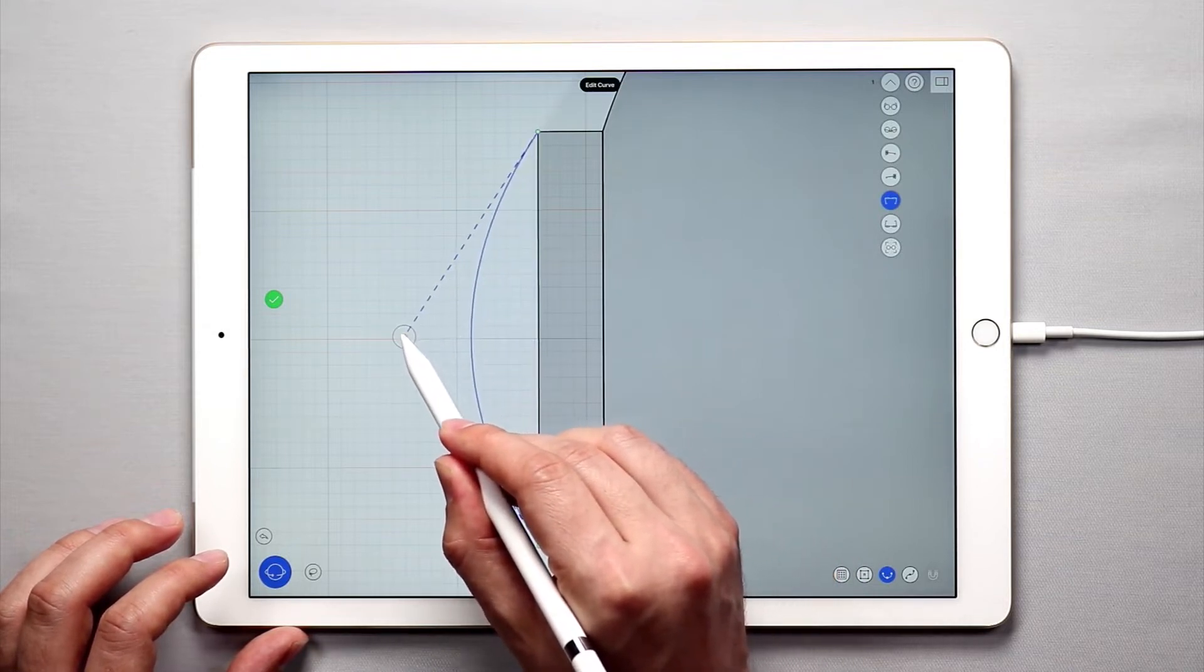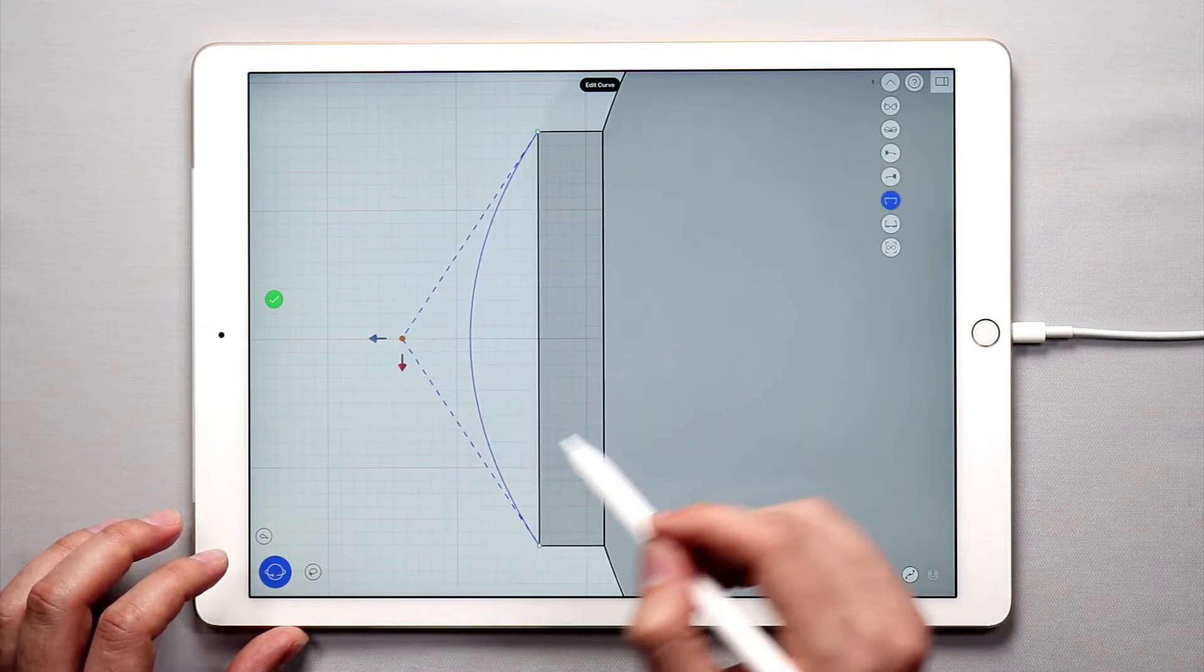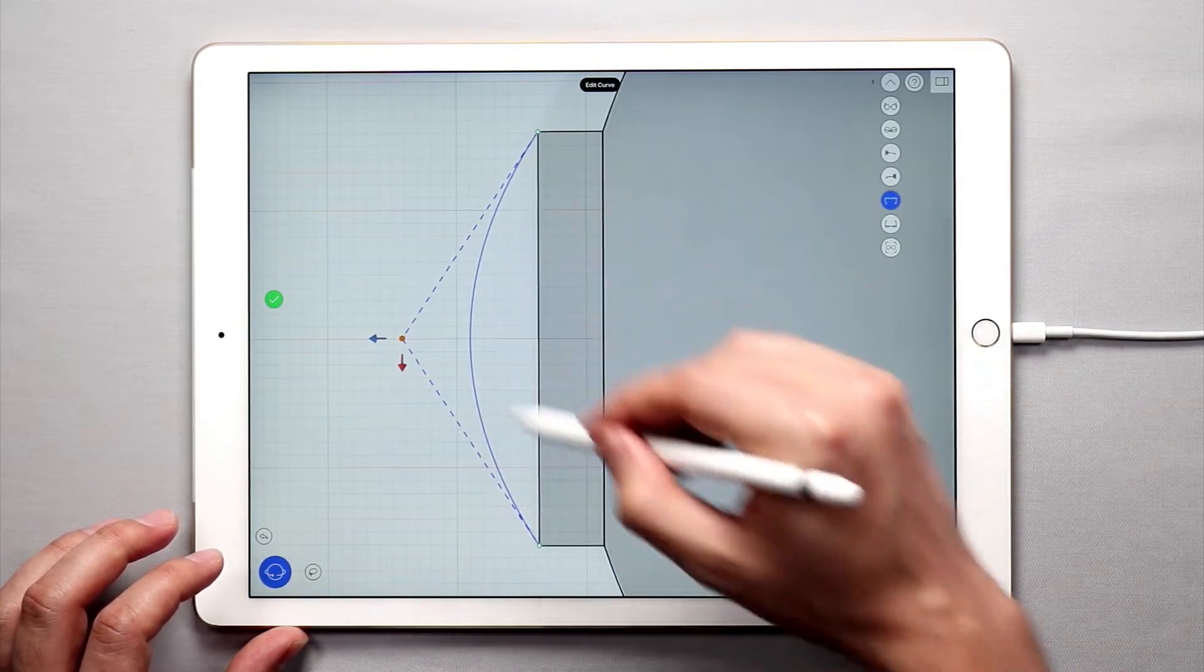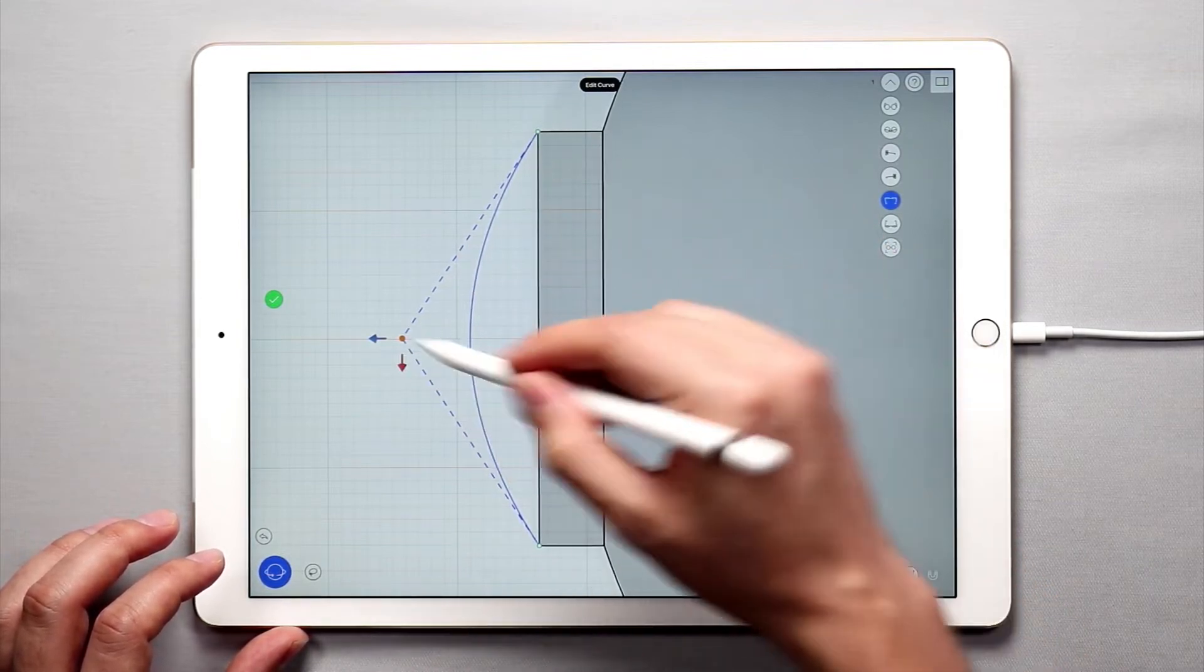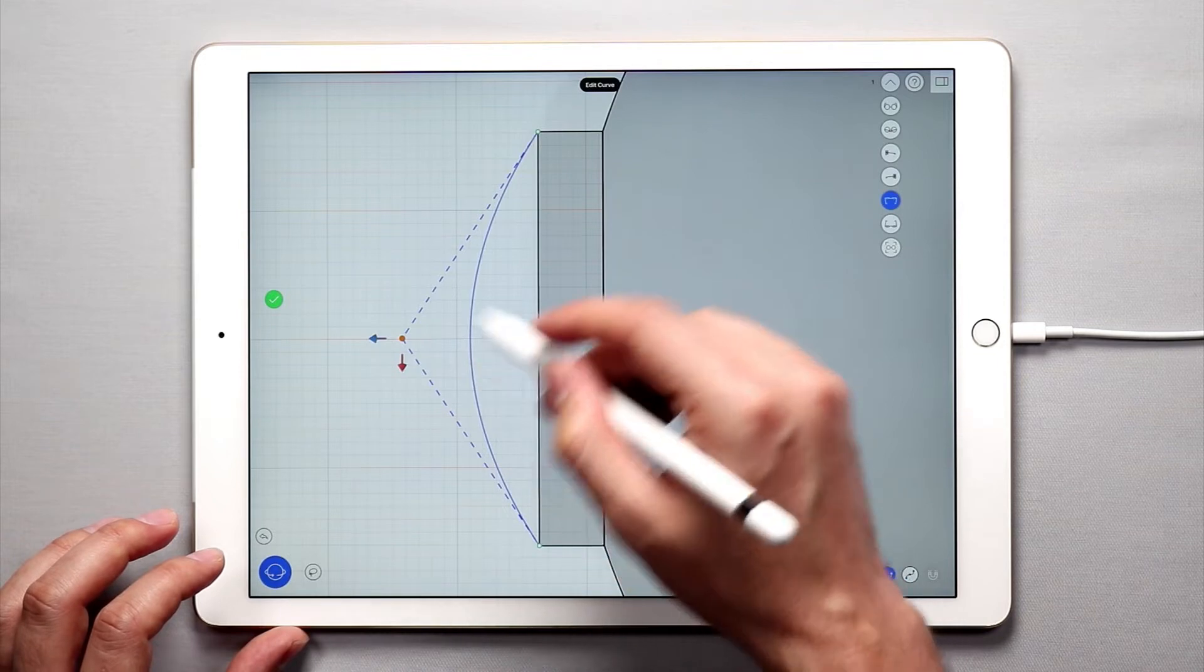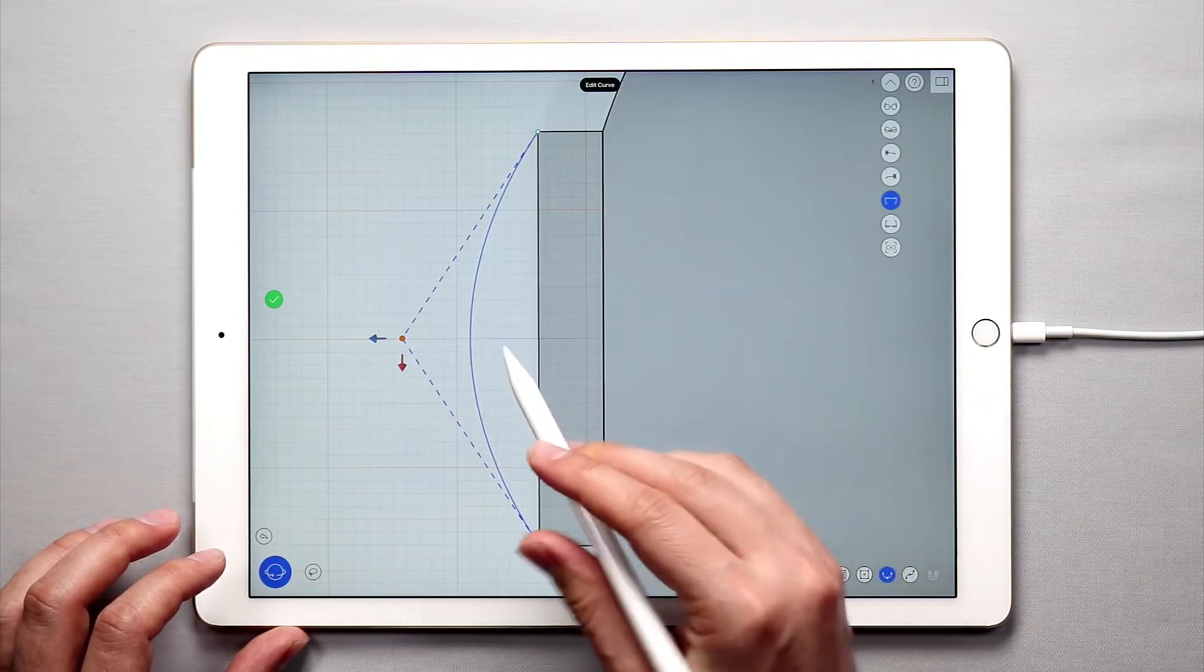So I'm going to pull this out over here. But we don't really want a curved spout, we kind of want something that's a little bit more pointy.